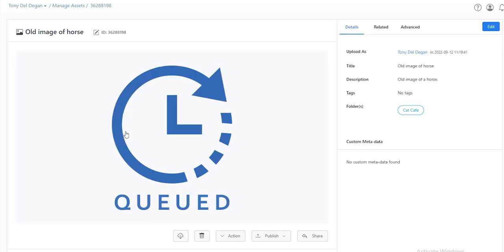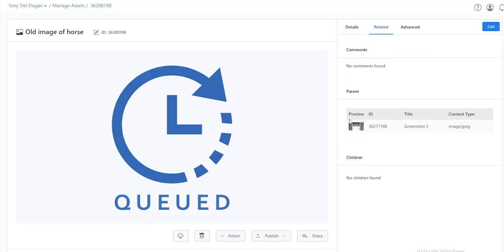Now, if you click on the information for the child asset, it will show its parent under the Related tab.